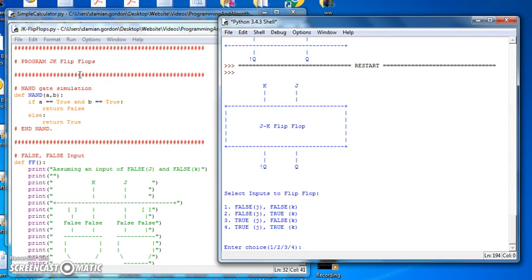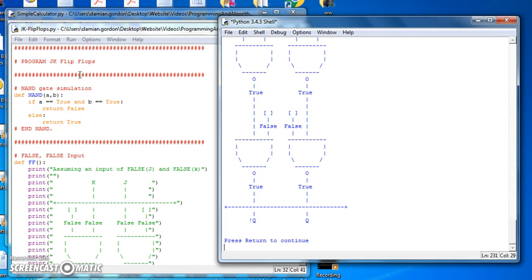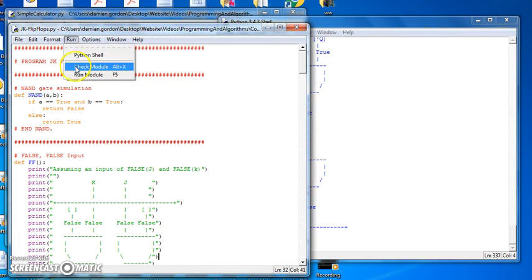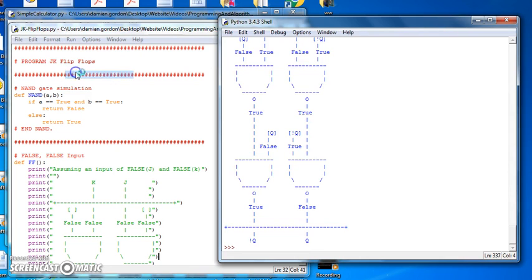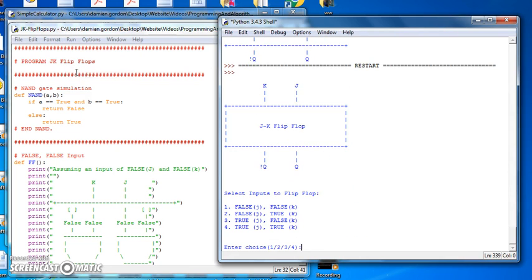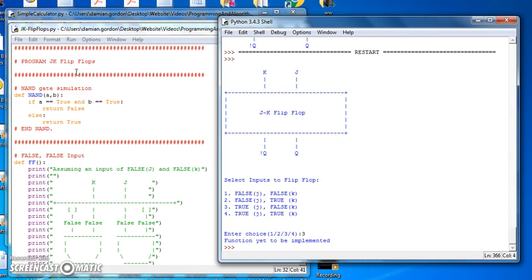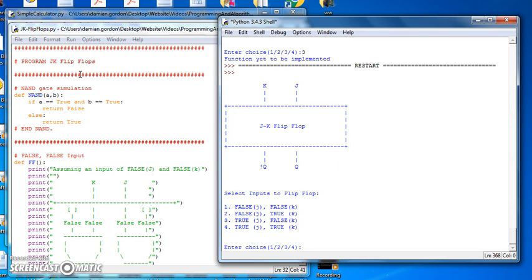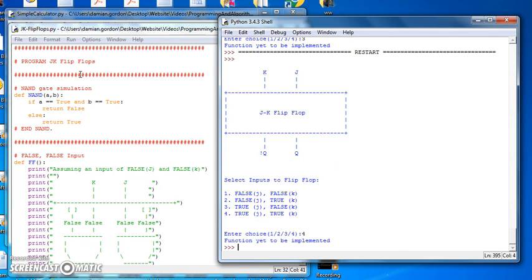Let's run it again for number 2, and we see the initial values, then the next set of values, then the next set of values, and then it stabilizes. We'll run it for 3 and 4. If we say 3, all it says is function yet to be implemented, and the same for 4. So I haven't written the code for that yet, but nonetheless, the whole menu system is working.